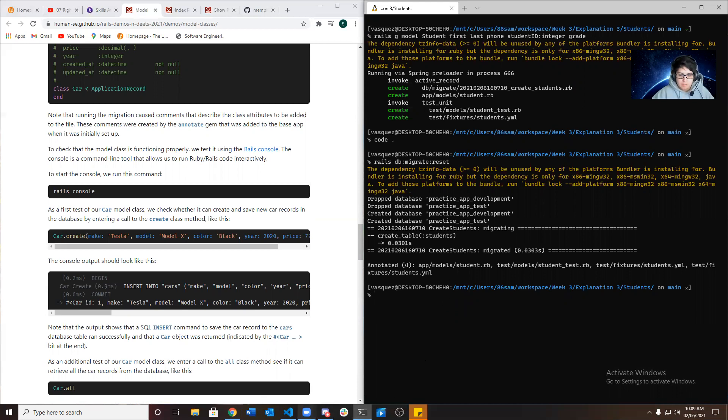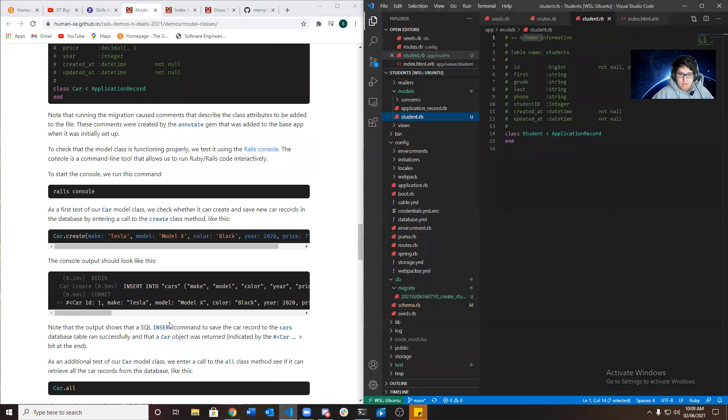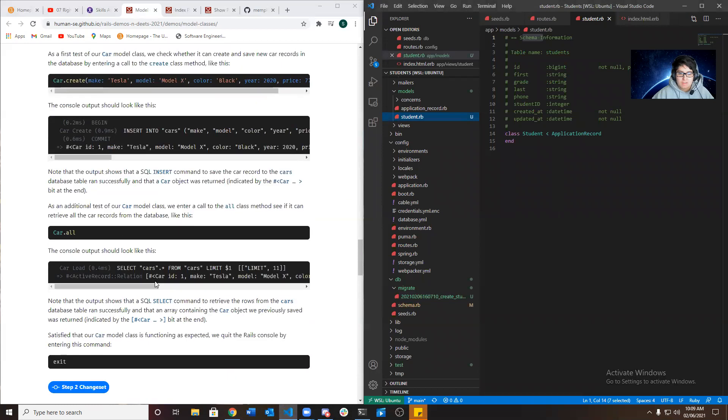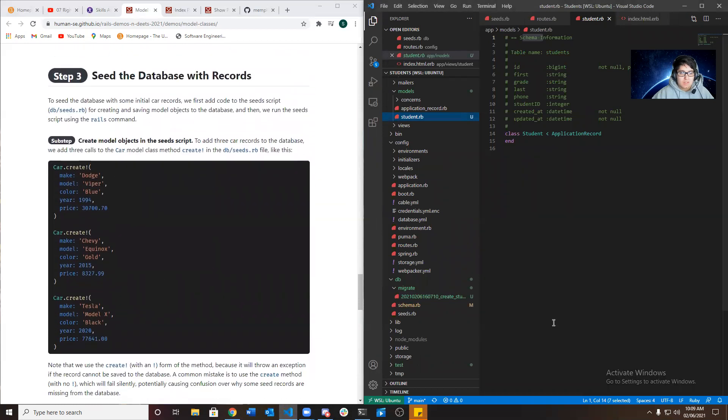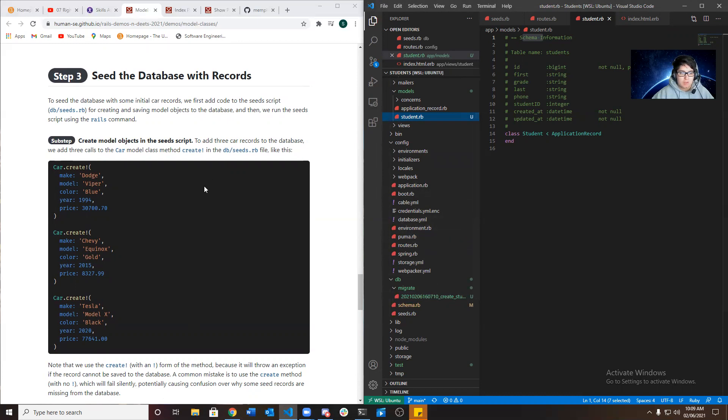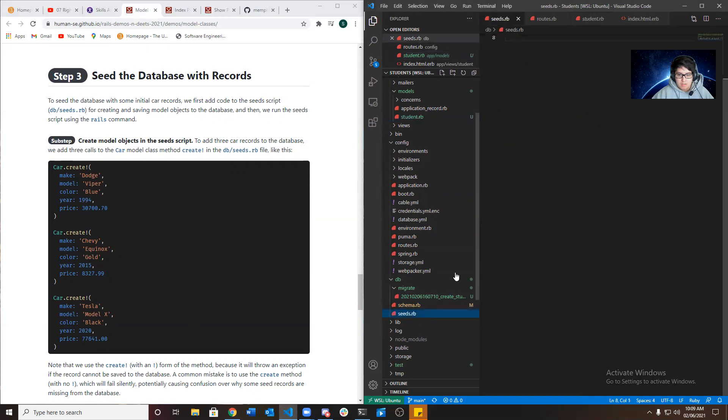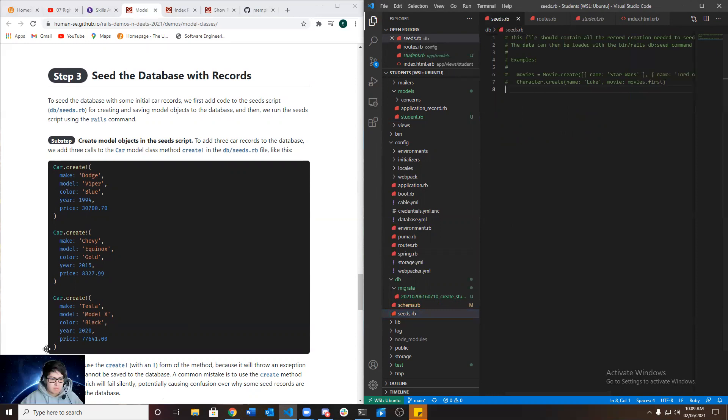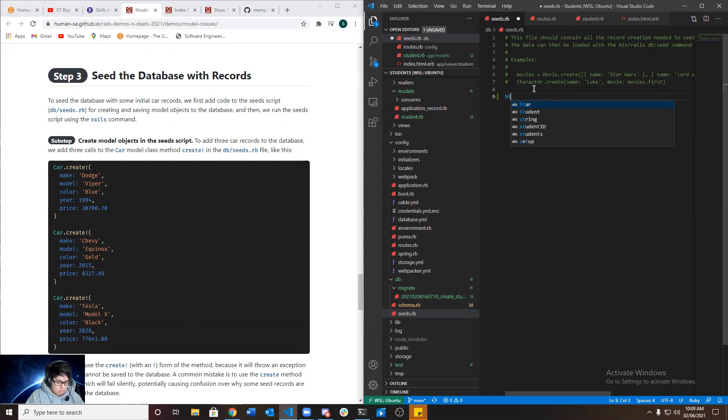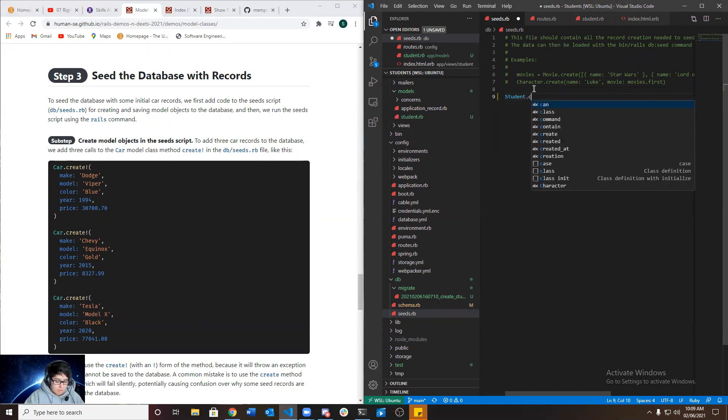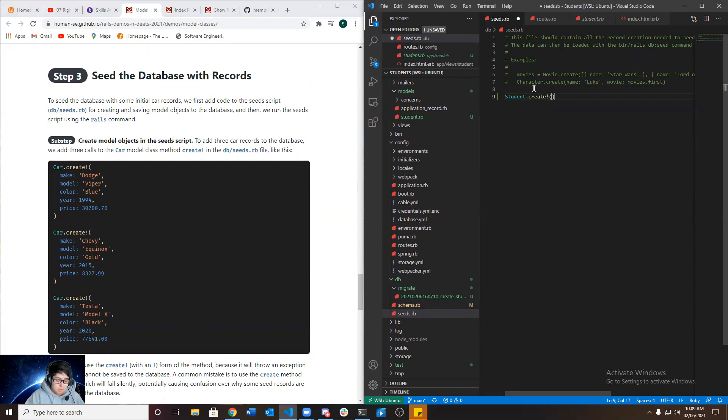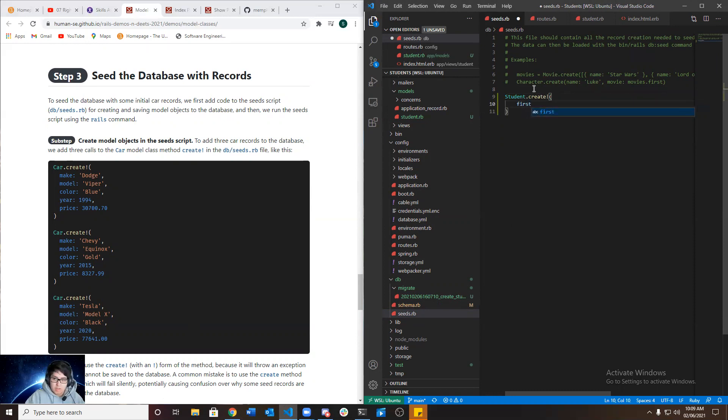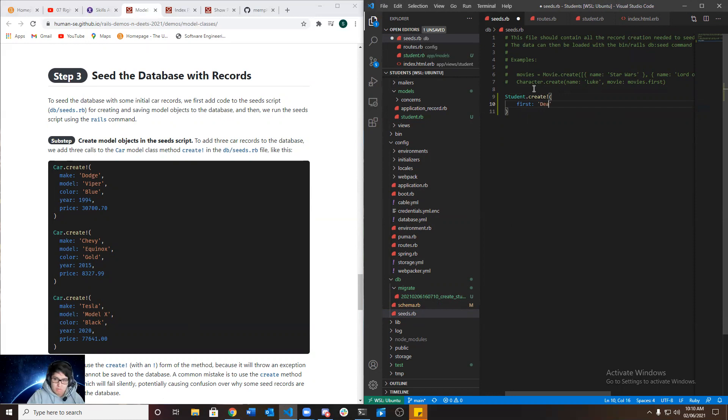And the way I like entering data, to seed the database with records, is that we go ahead and go to database seed. I'm going to put this over here. And we go to our model, which was student dot create exclamation mark open parentheses. And we want to put our attributes, which was first, and add the name, which this should be Dean.